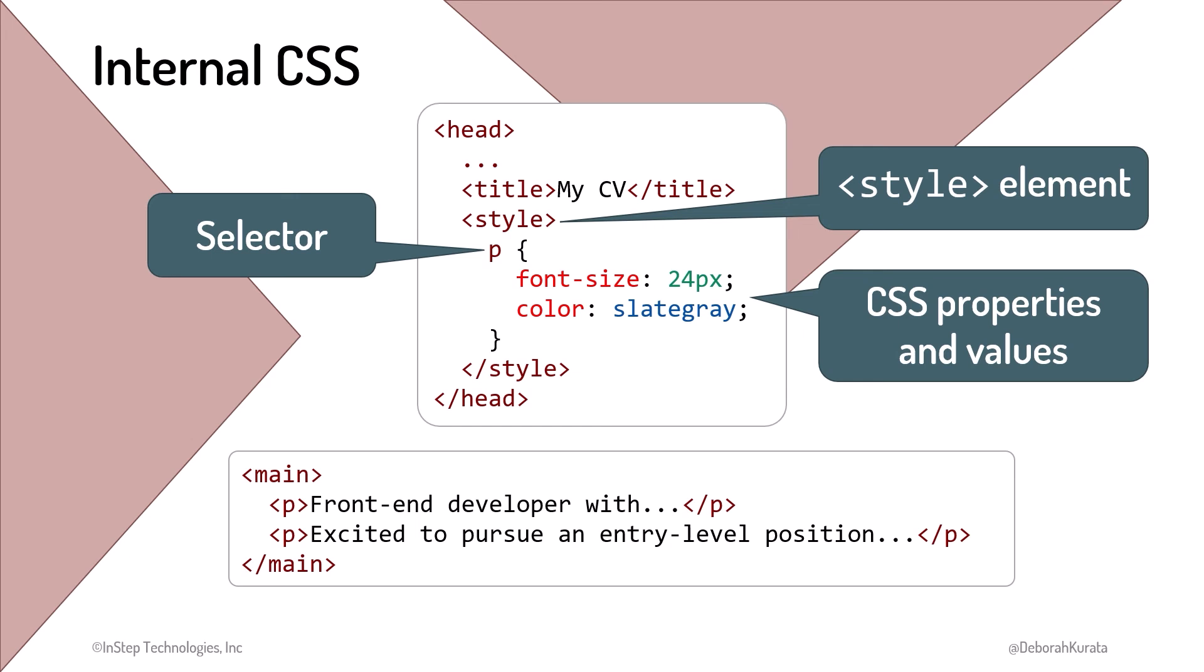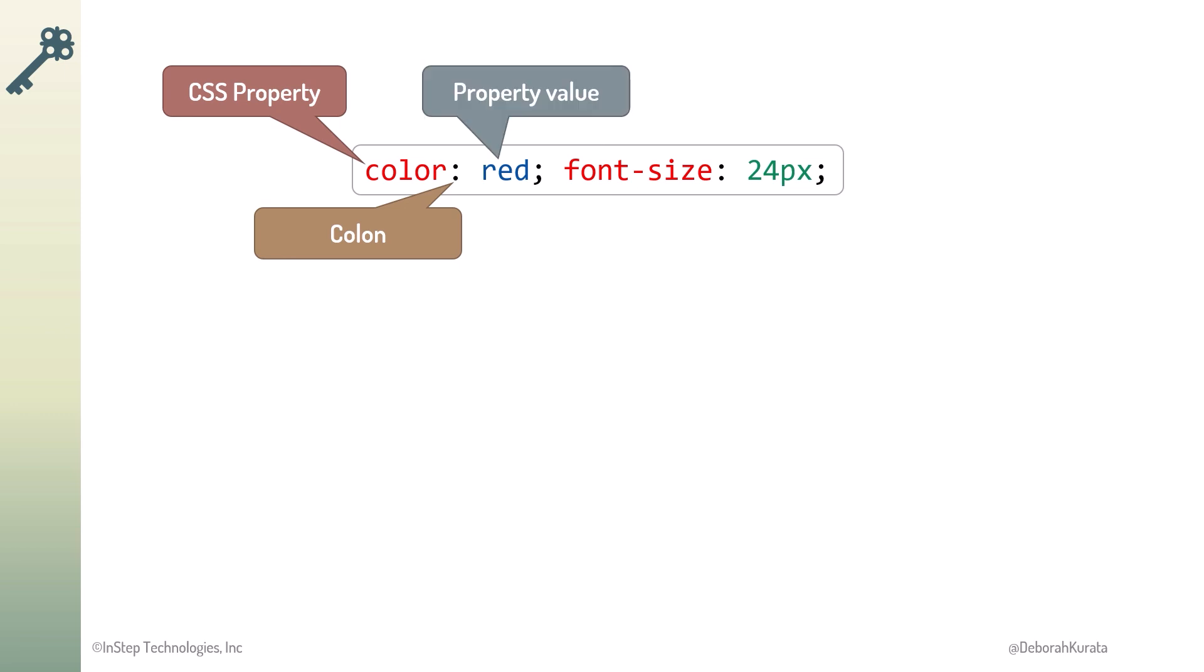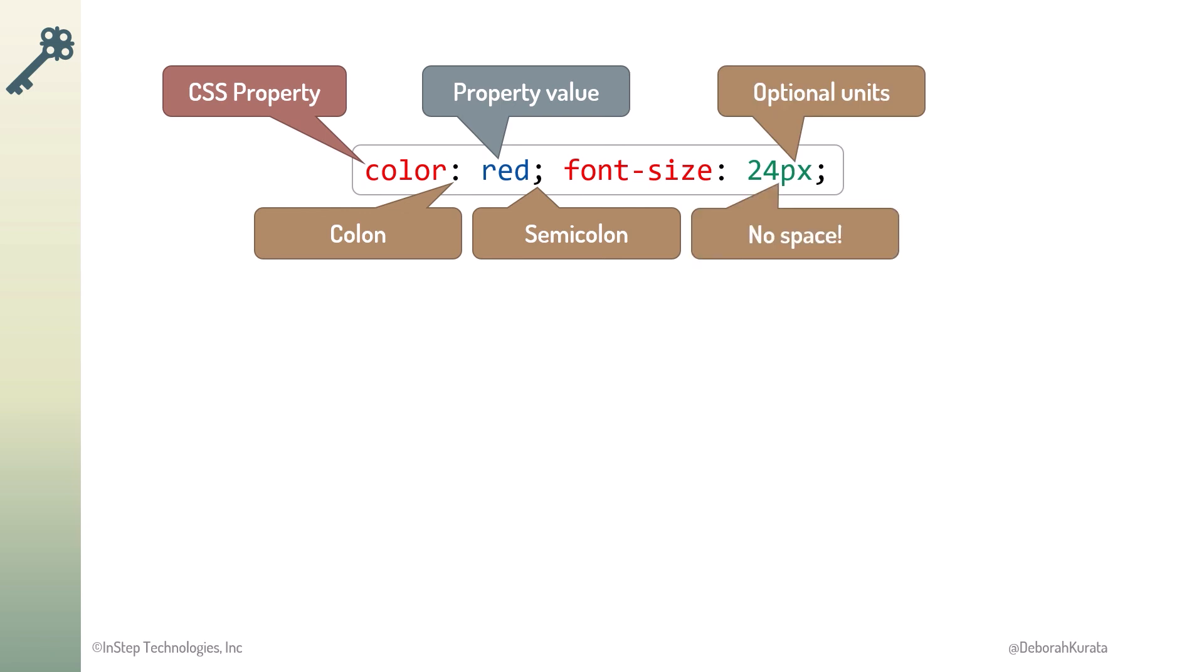Internal CSS helps ensure a consistent style on the page, but doesn't help us with consistency throughout our web pages. So, we declare a style rule with a CSS property, followed by a colon, the property value, and ending with a semicolon. Some property values require units. There is no space between the value and the units. We'll talk more about units shortly.